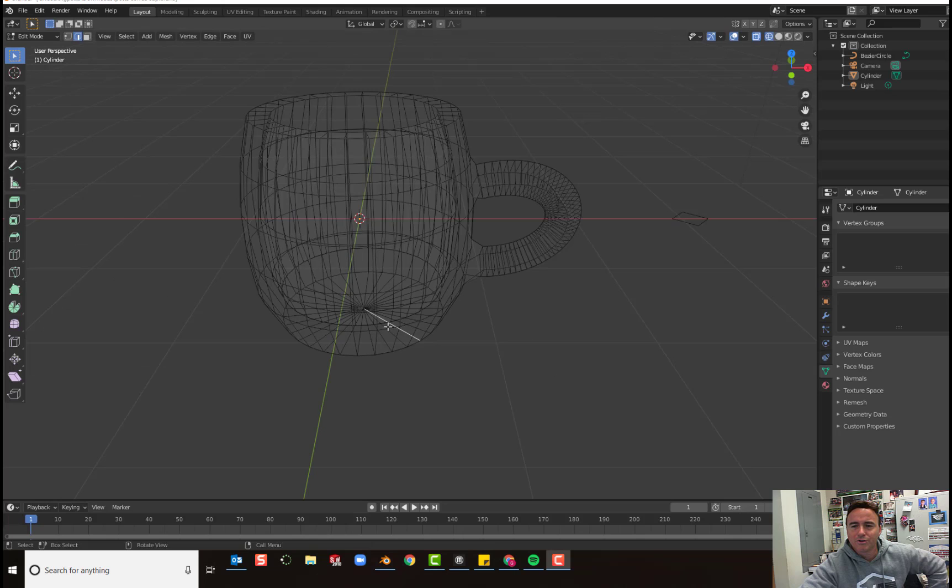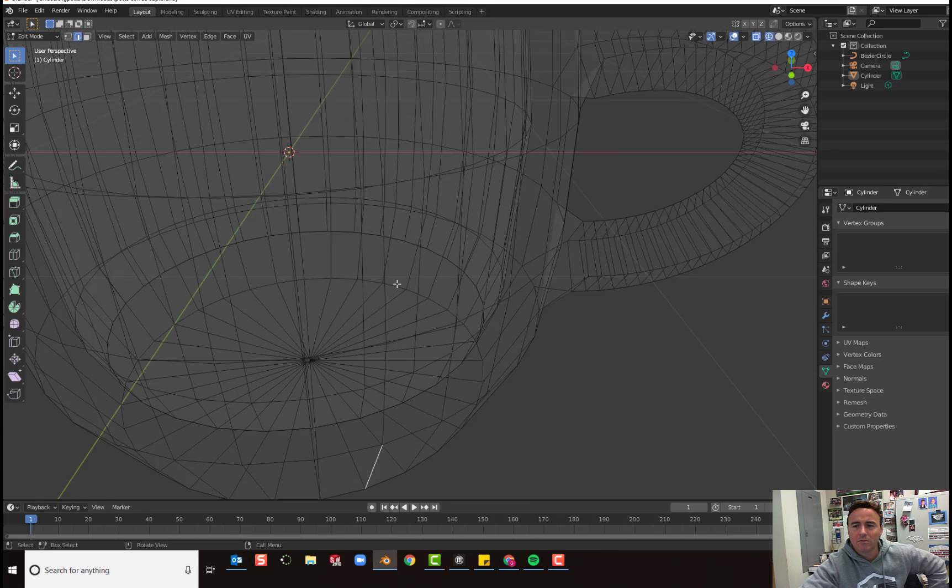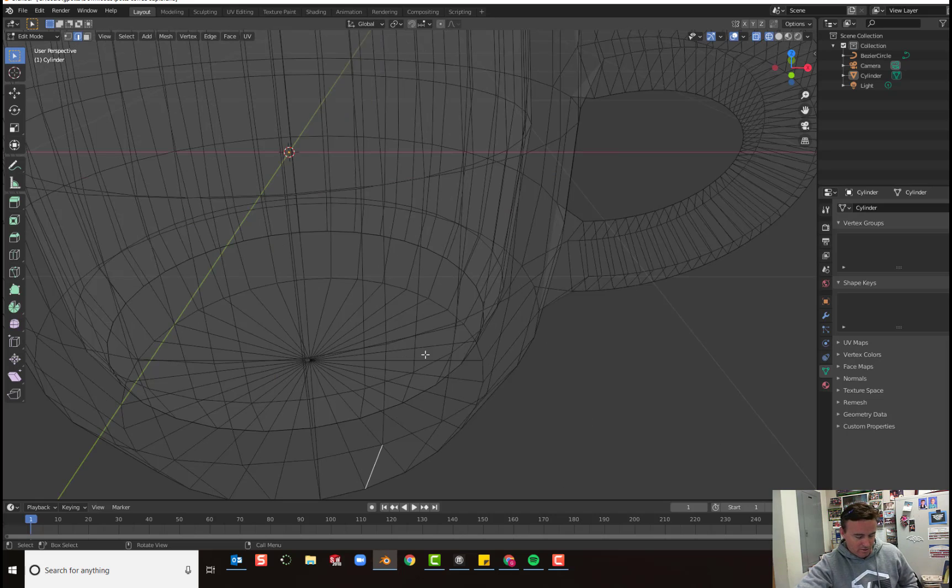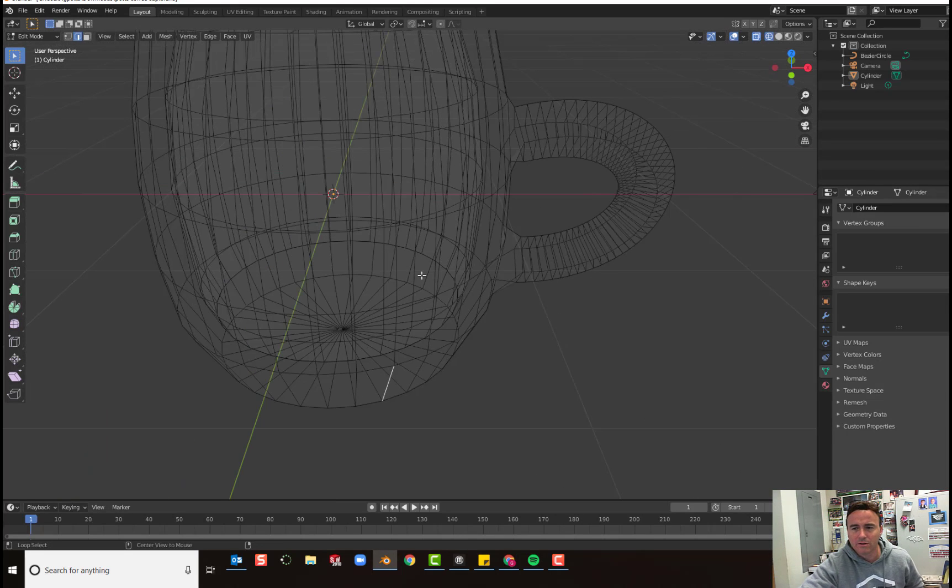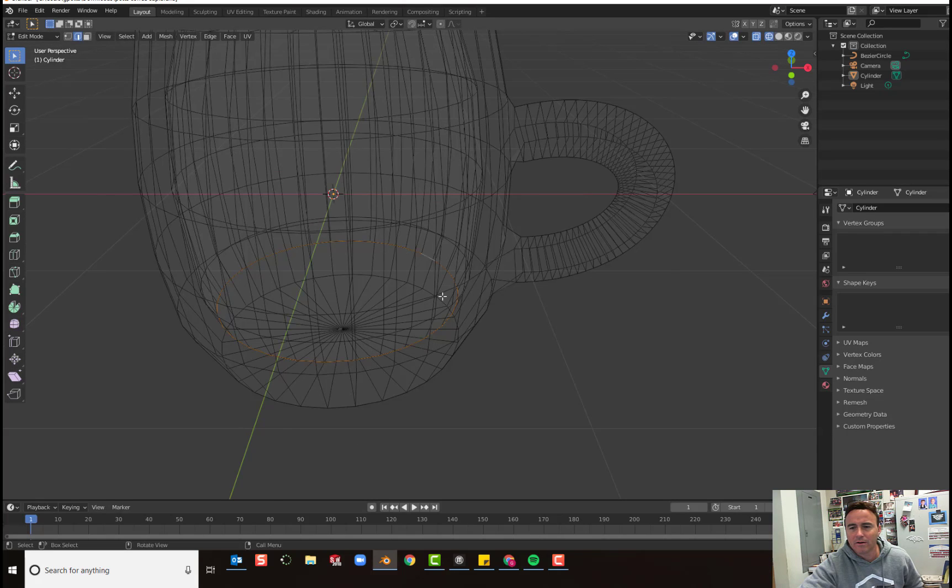Alright, so we need to merge the vertices in the middle. Oops, I clicked on something else and now I lost the ring. So again, all you have to do is hold alt and just make sure you get the right one. And there it is.